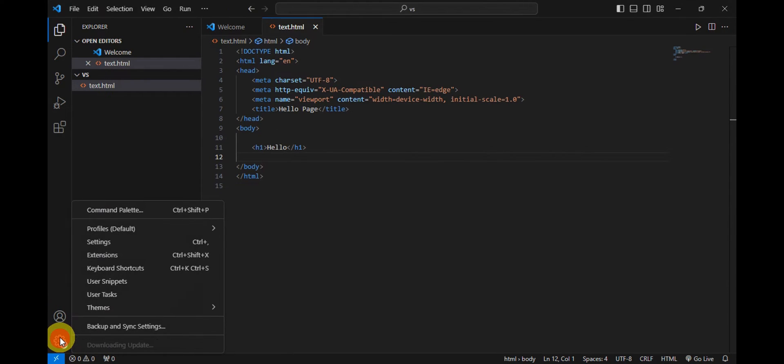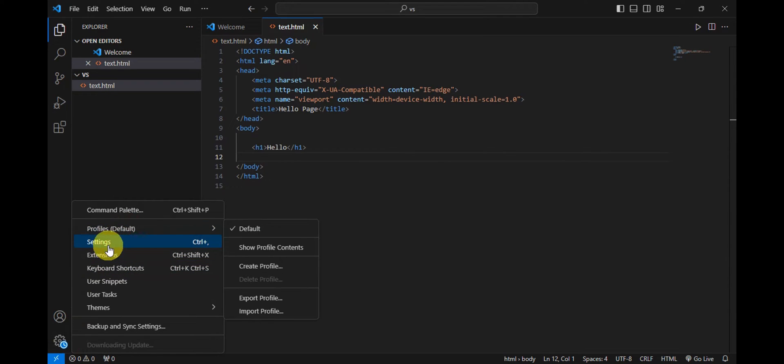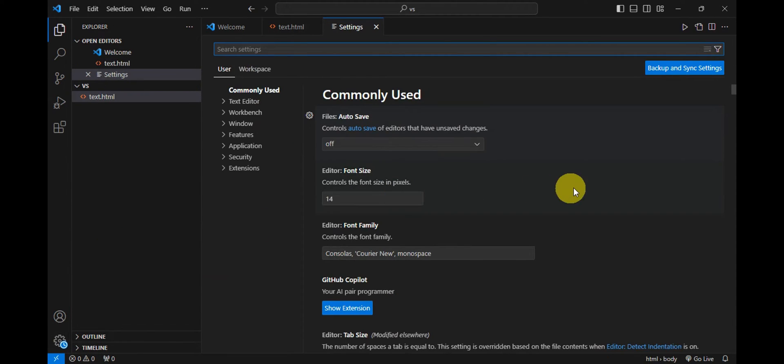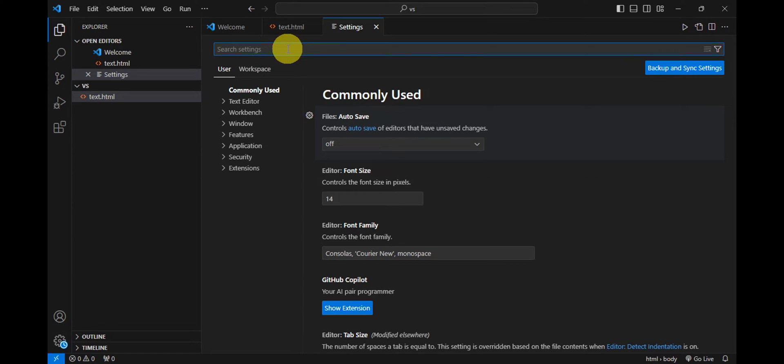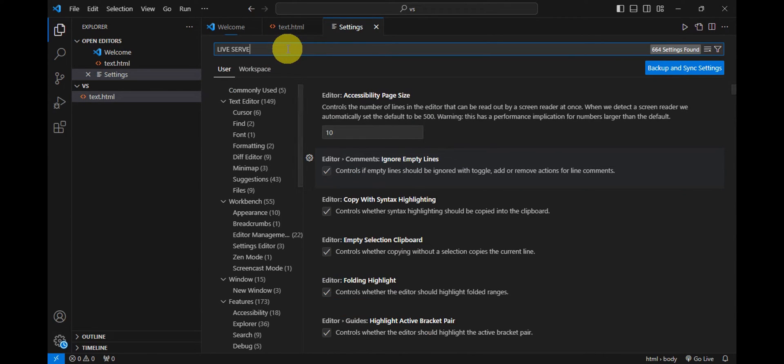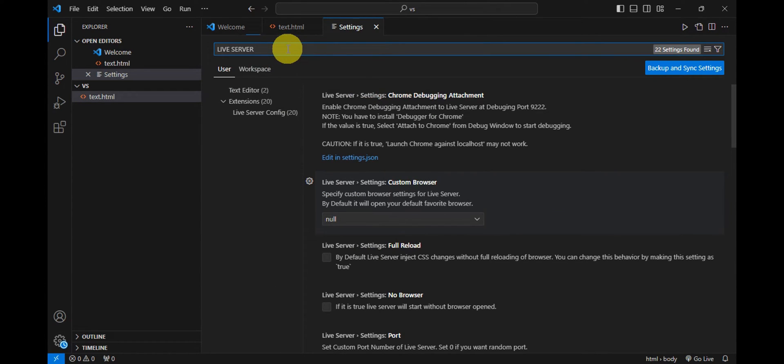And then right after, click onto Settings again. And then right after, you'll just need to head here onto the Search Settings and try to type in Live Server. So you should be able to see Live Server configuration onto the extension.